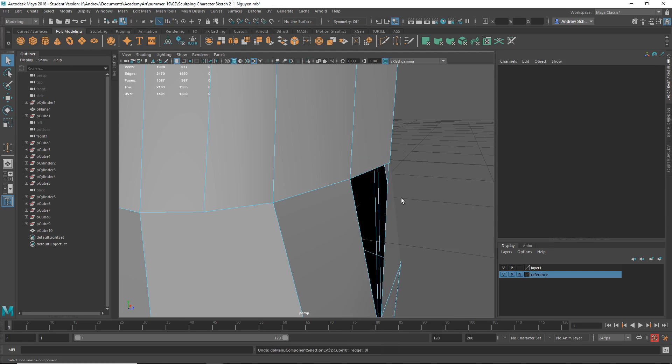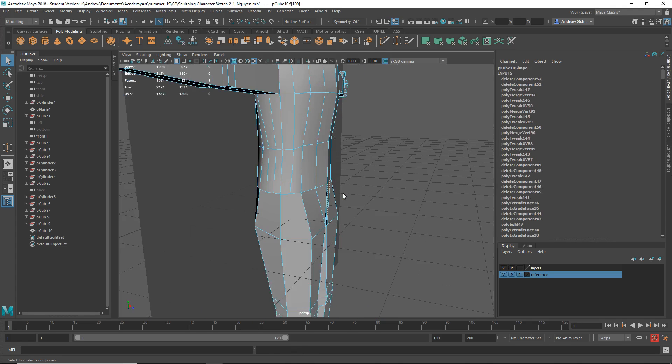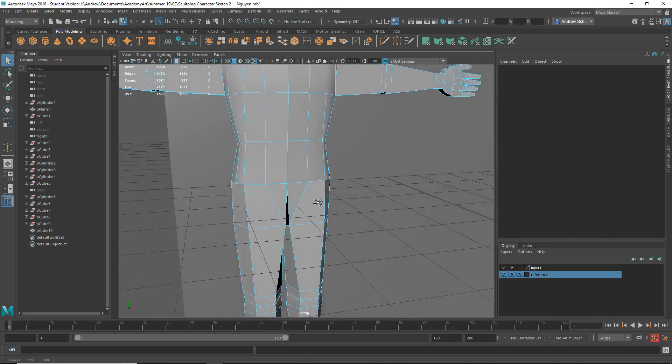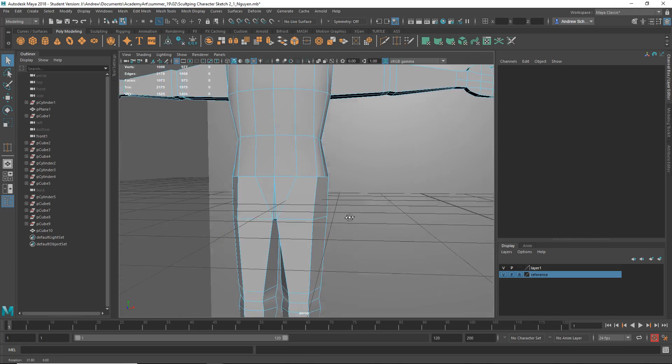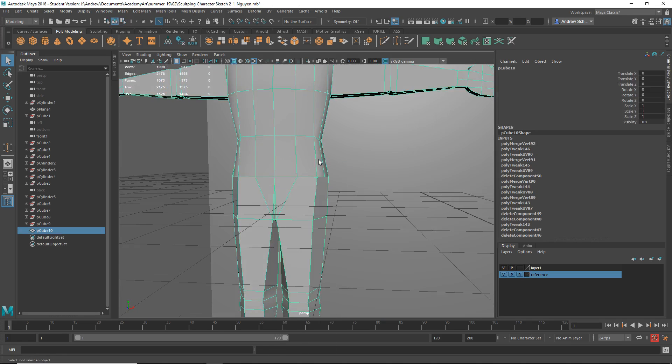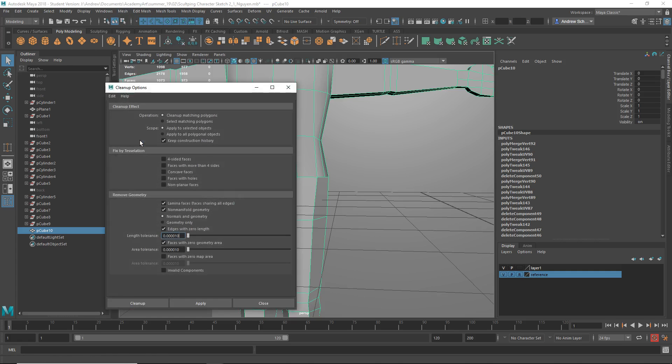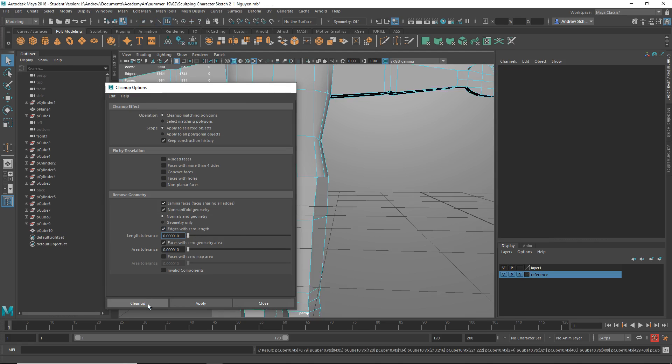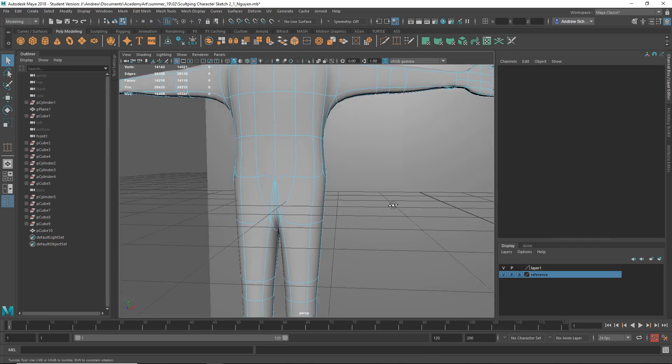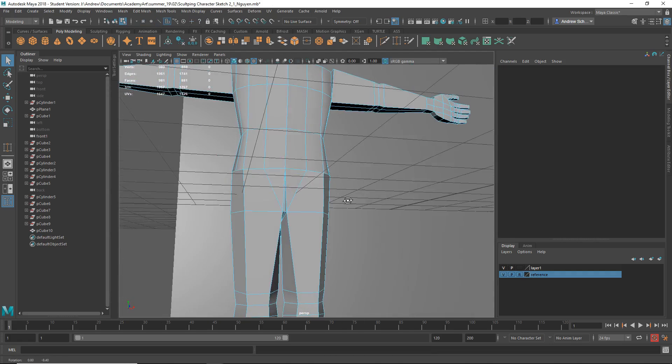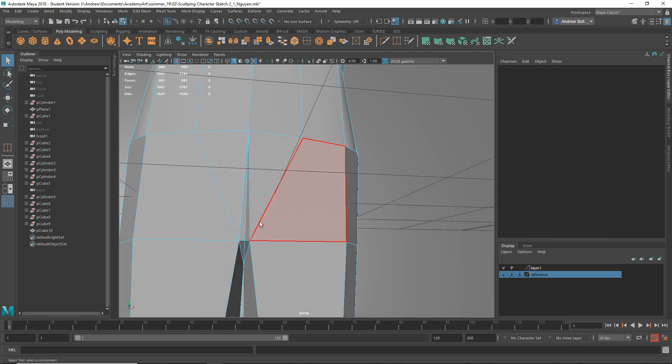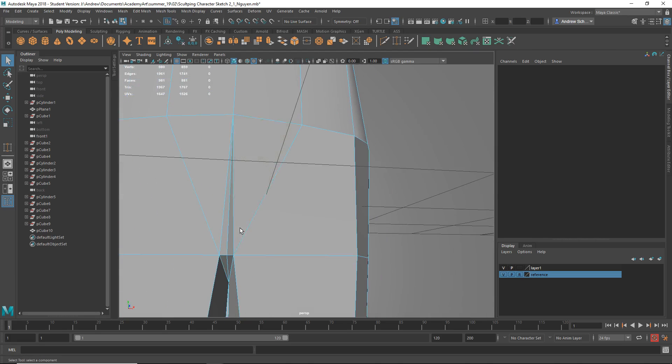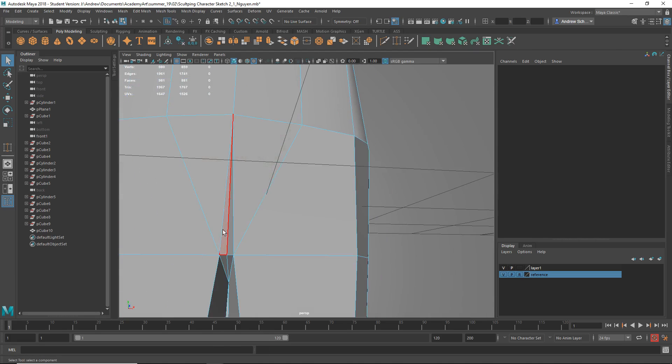Let me undo. Another way we might try cleaning this up is I'm going to right mouse click go to object mode. If I go to Mesh Cleanup and make sure these options are on: lamina faces, non-manifold geometry, and edges with zero length, it might get rid of that stuff in there. That already looks better.